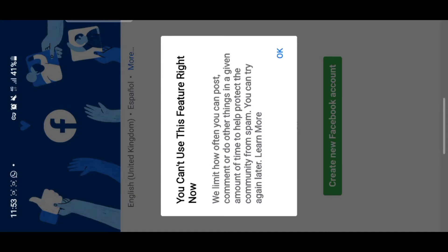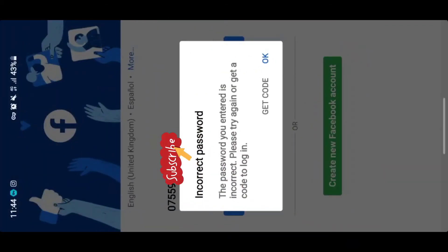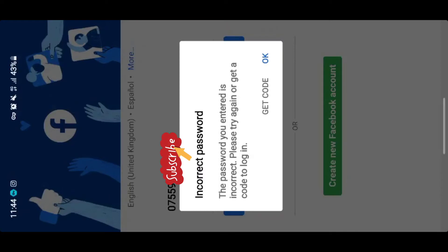If you've been getting a notification which says 'you can't use this feature right now,' or a notification which says your password is incorrect — like this one that says 'the password you entered is incorrect, please try again or get a code to log in' — I'm going to explain why. The information I'm using right now is the correct information for my account; I'm very sure this is the right information.